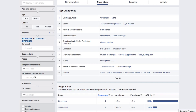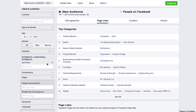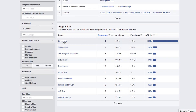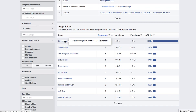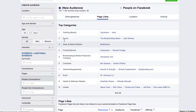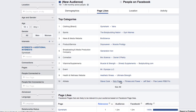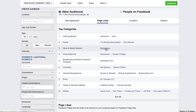So I currently have Gymshark in my interests, and now I can look at people who are interested in Gymshark. Most of these people are going to be liking the brand Gymshark's page. But I can also see other topics related to them — health and wellness, athletes, Steve Cook, these other individuals, bro science, etc.